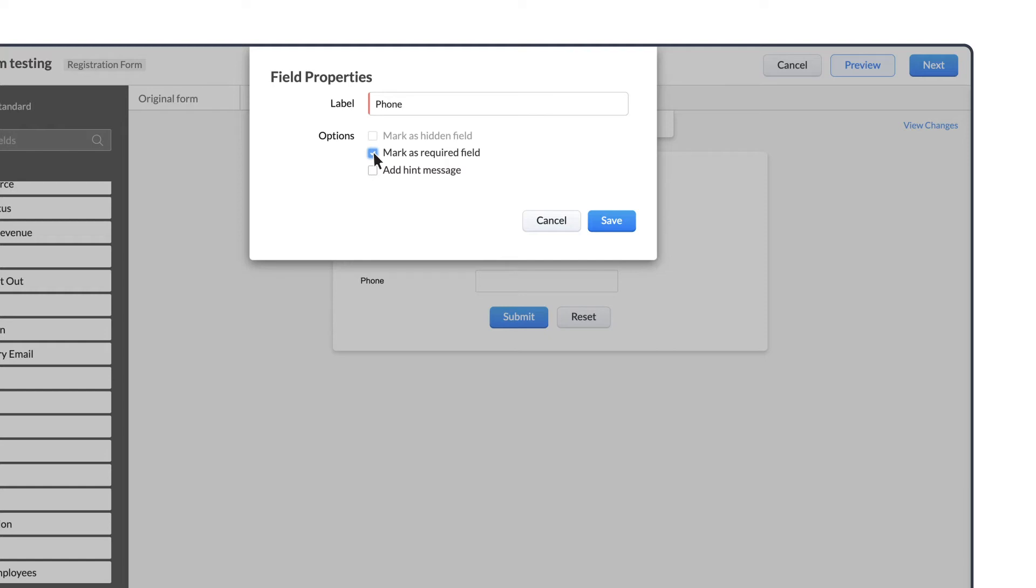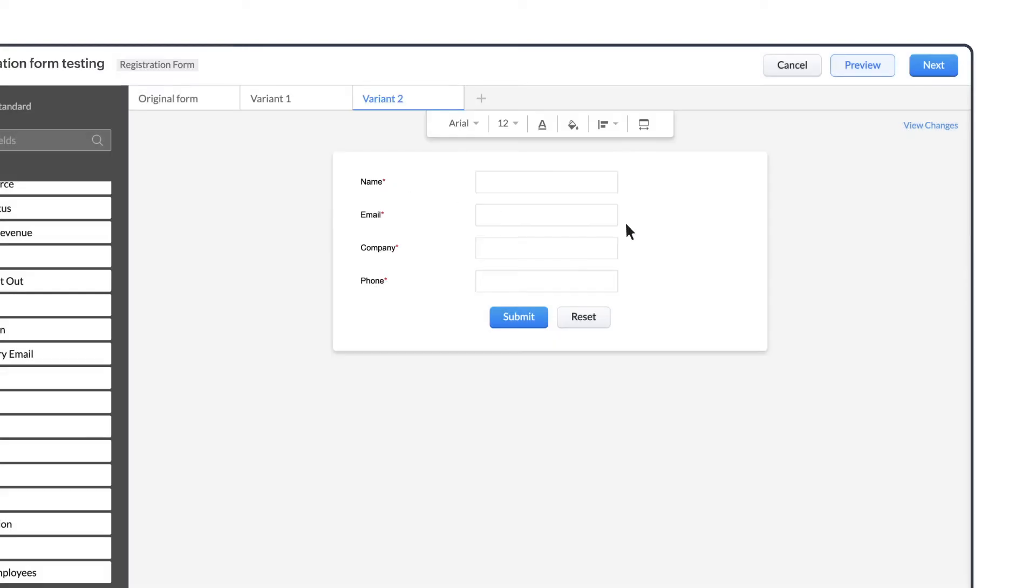In the field properties, you can also mark a field as Hidden or add a hint message for the field.